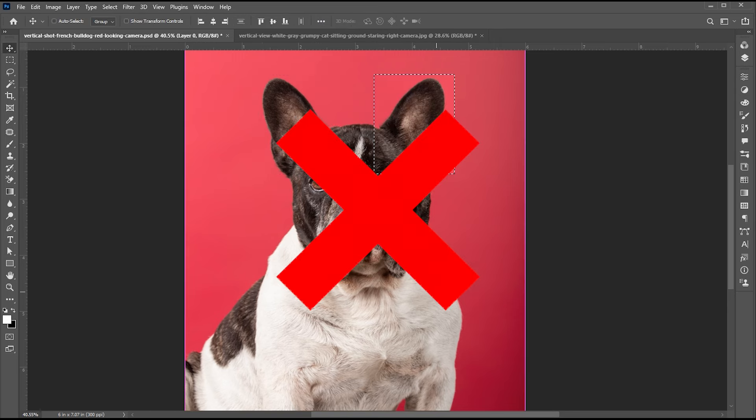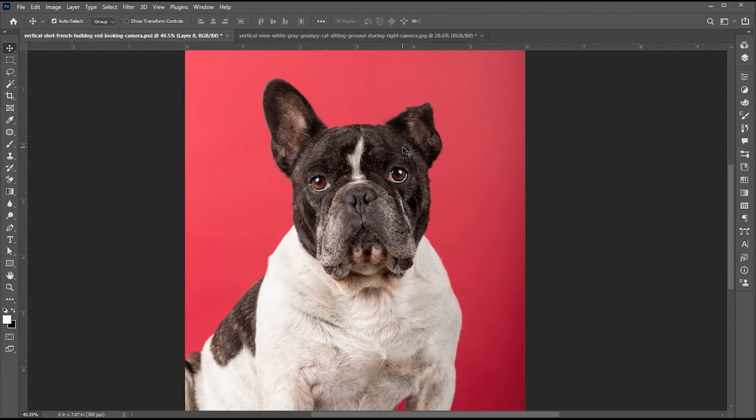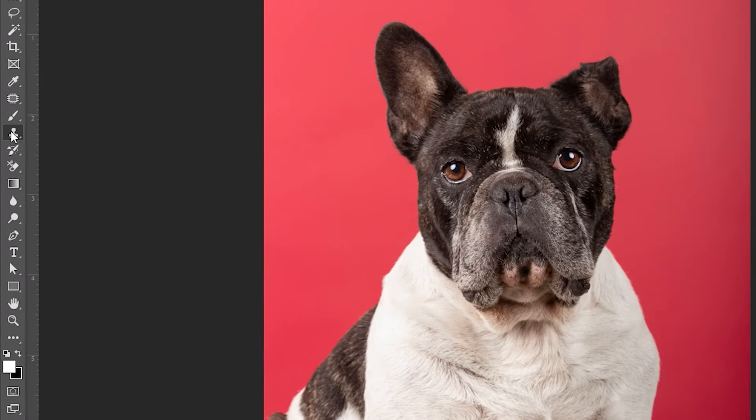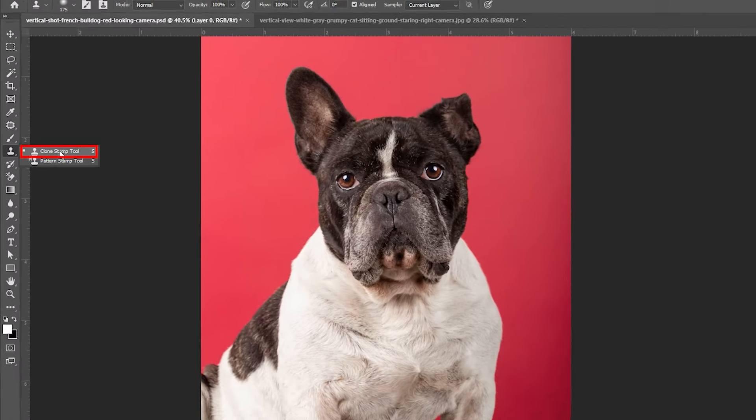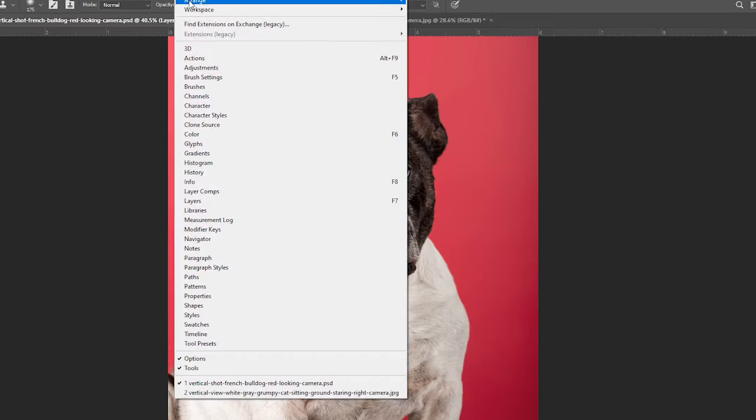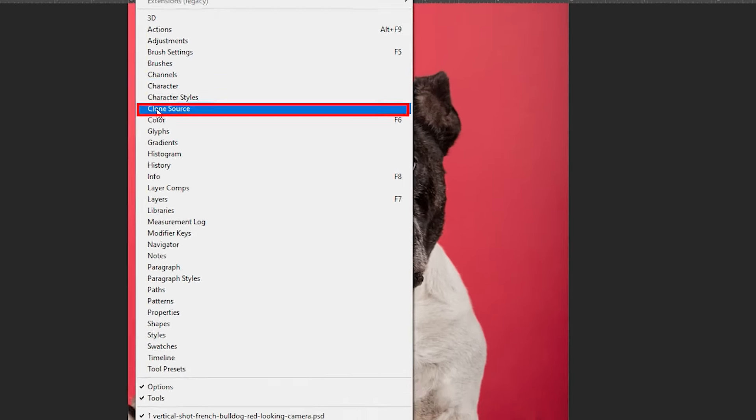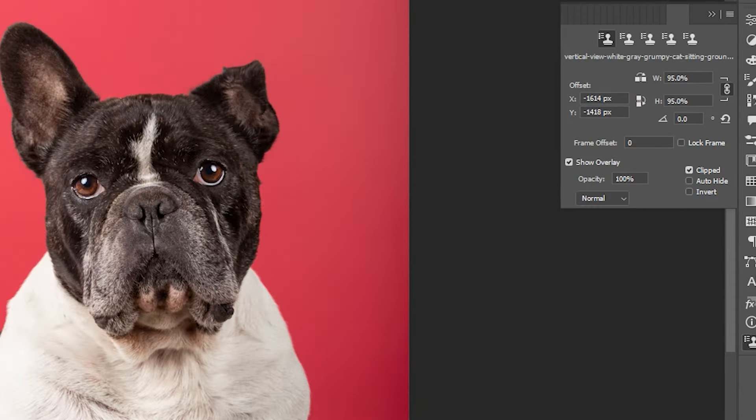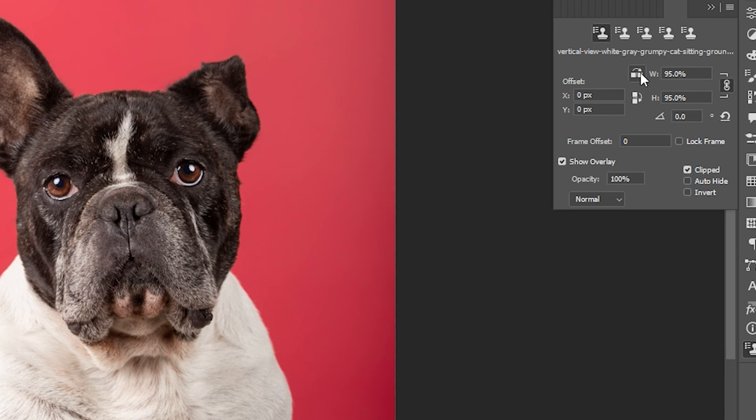I have this dog image. Don't do it like this. Instead, go to the clone stamp tool. Then go to the window menu and click on clone source.